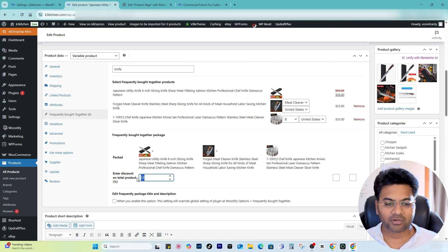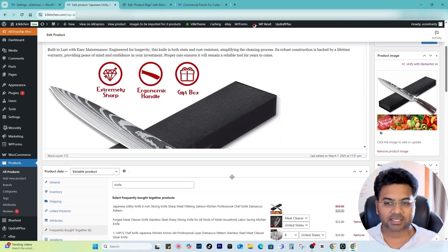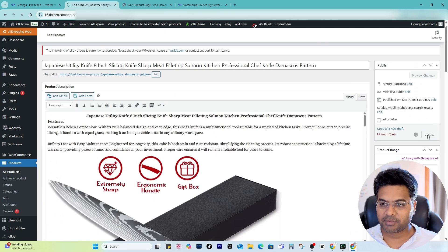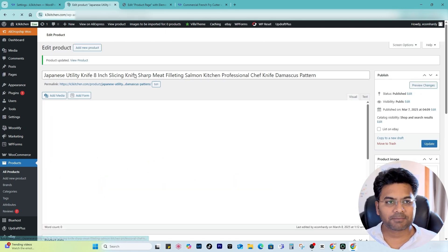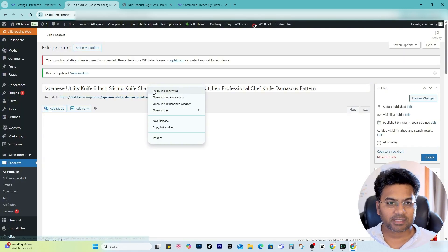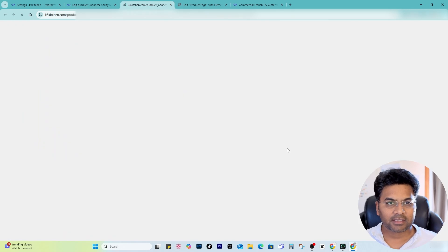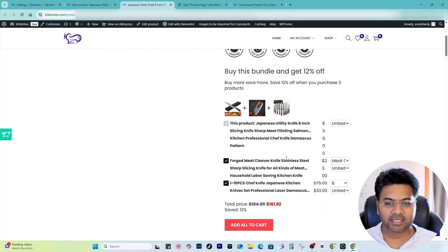And now if I open this particular item here, I click. You can see here